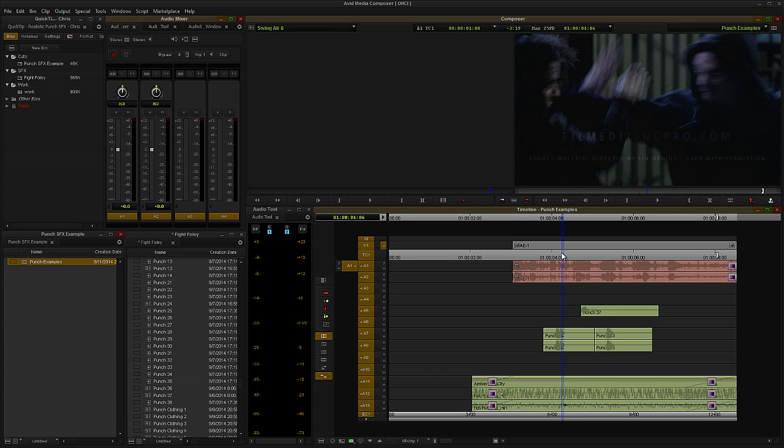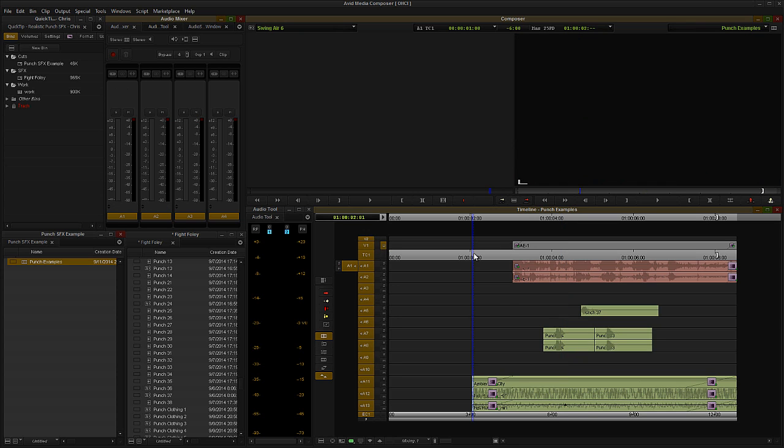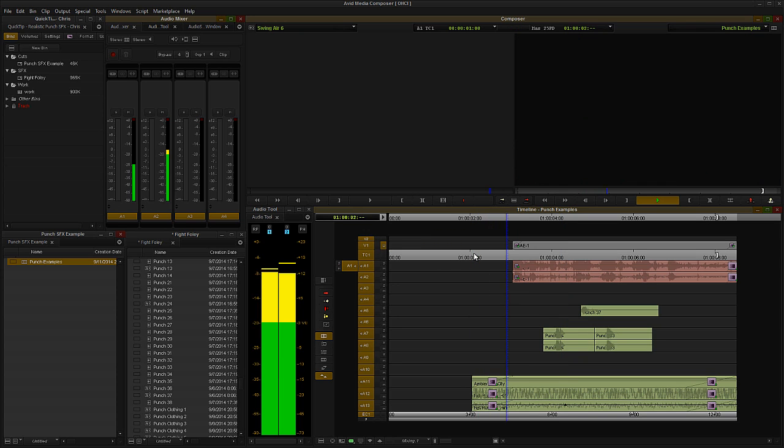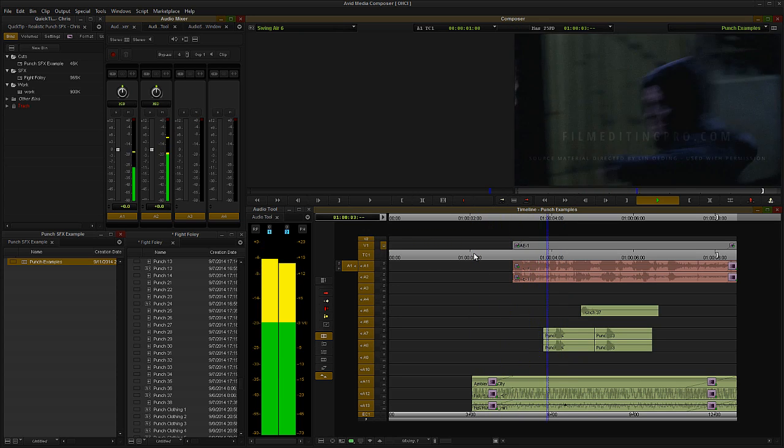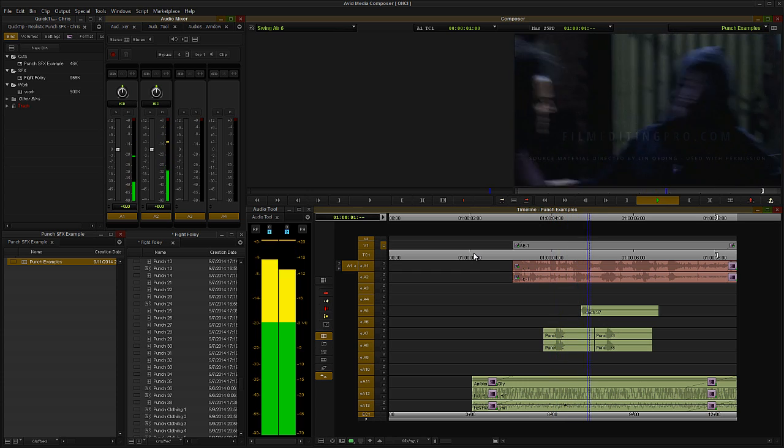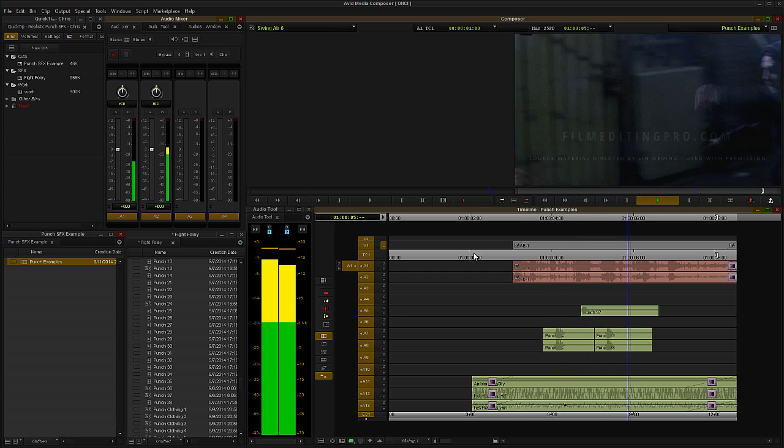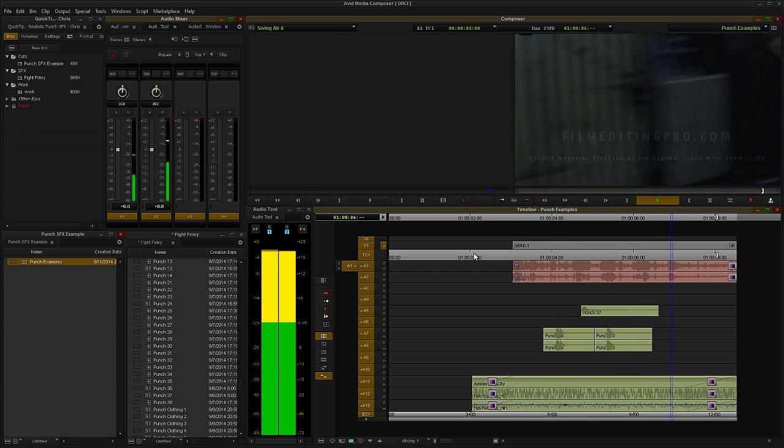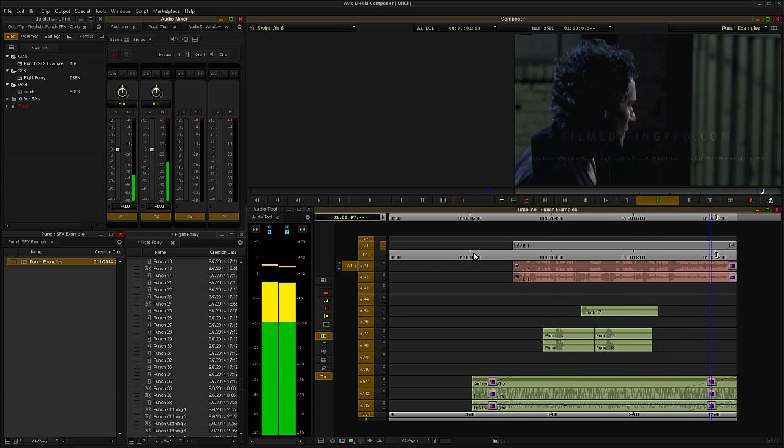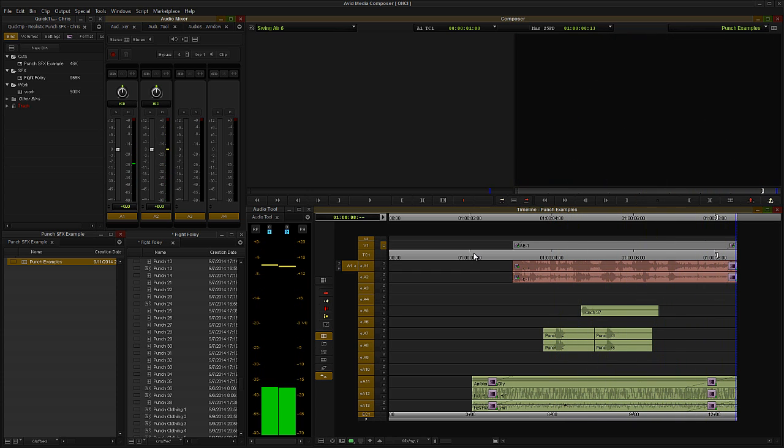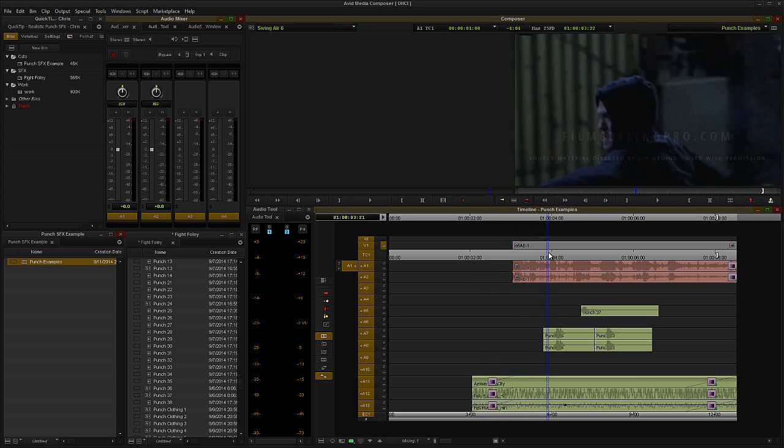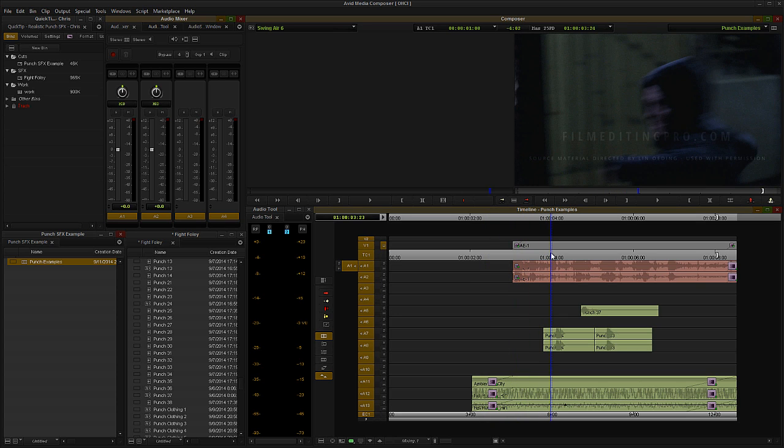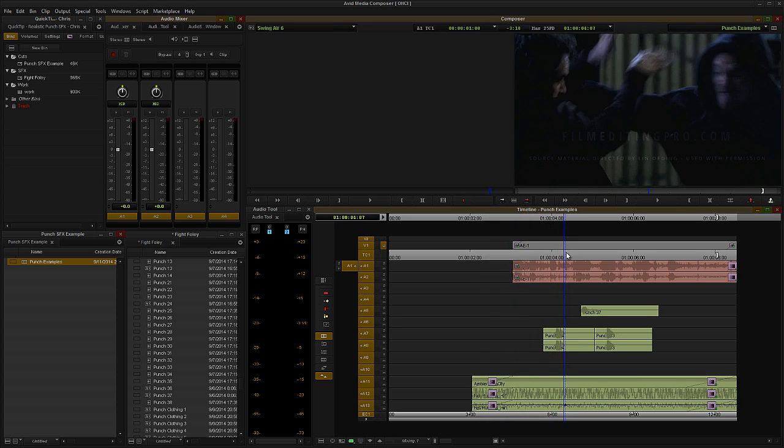There's something missing from the hits that we just listened to. I'll play it again, see if you can figure it out. Alright, so what's missing here, among other things, is cloth movement.